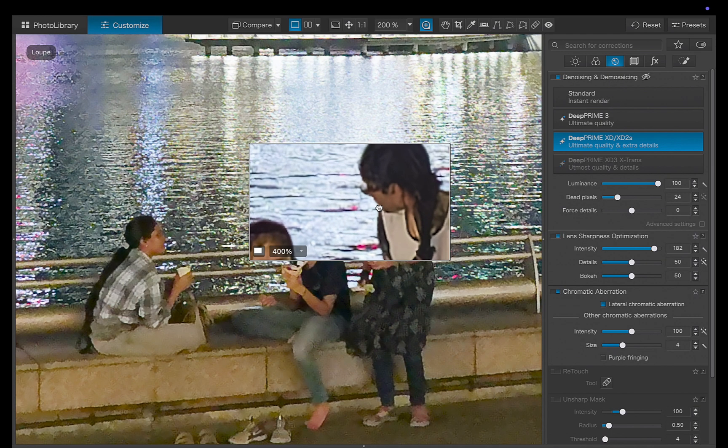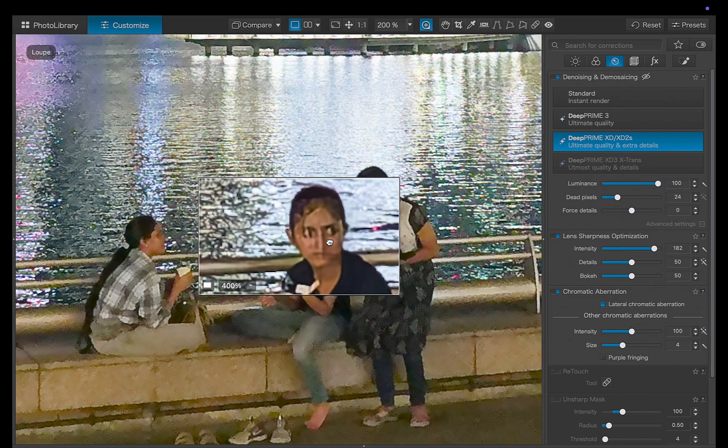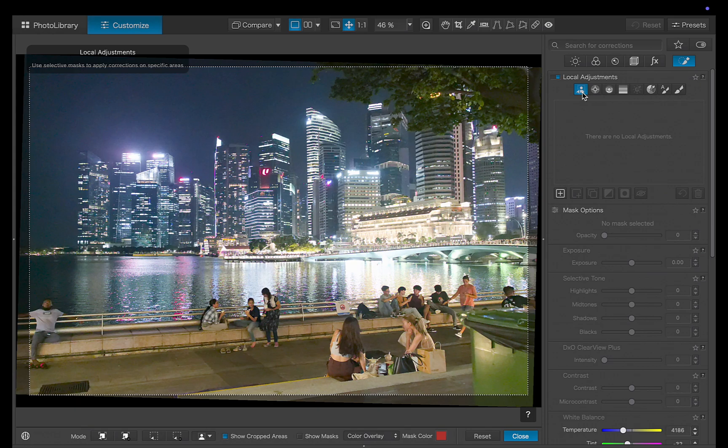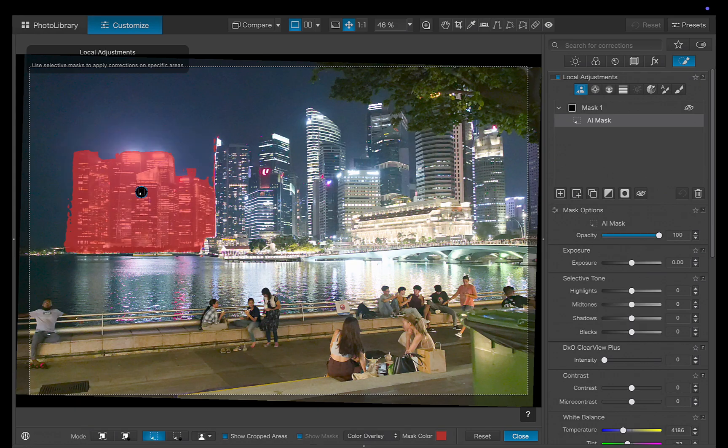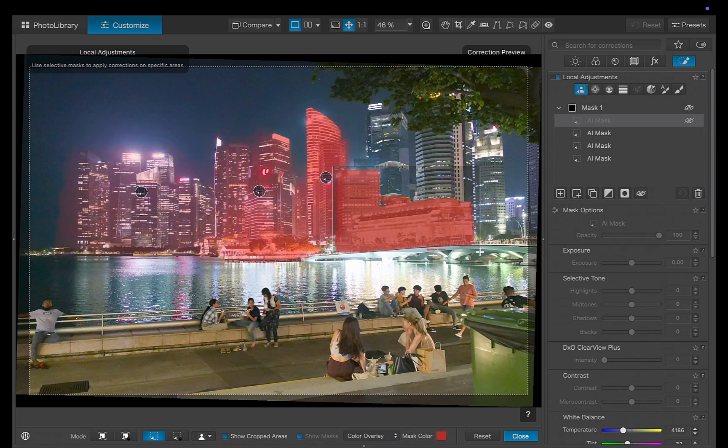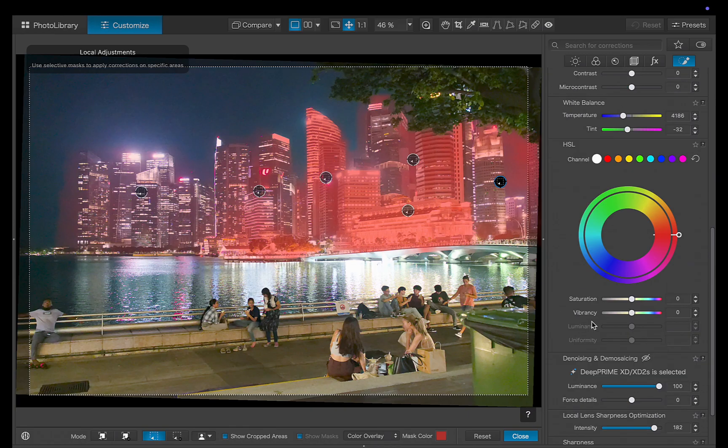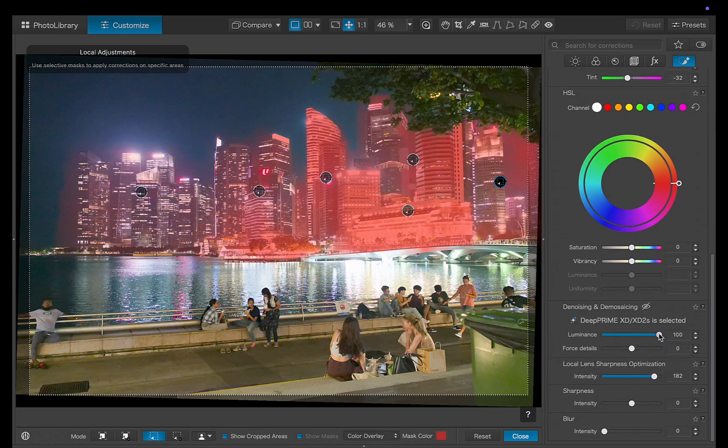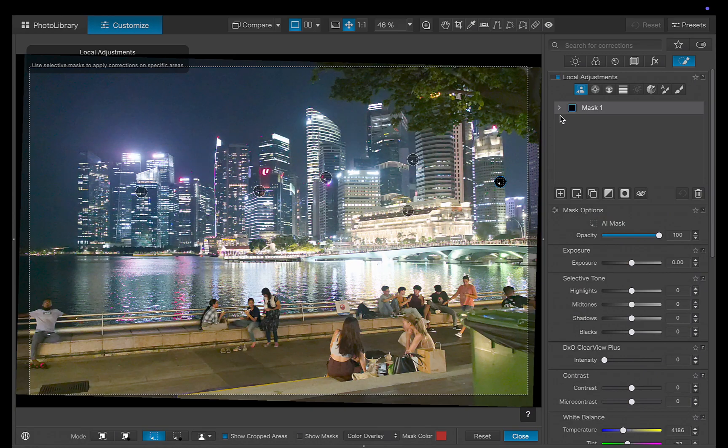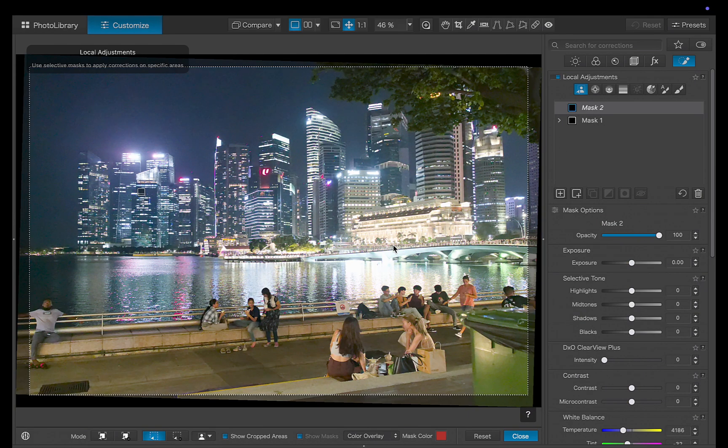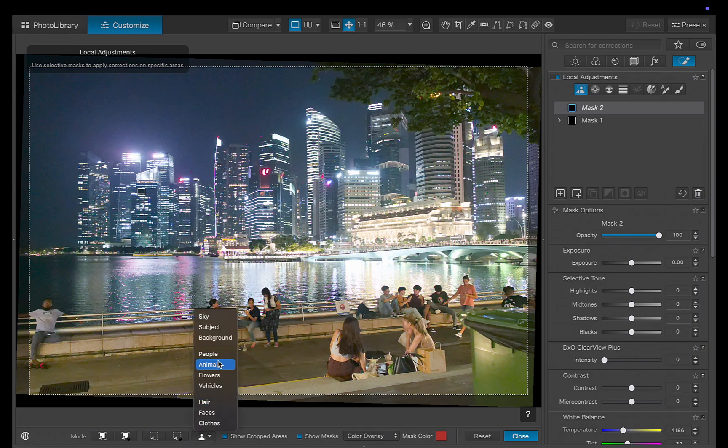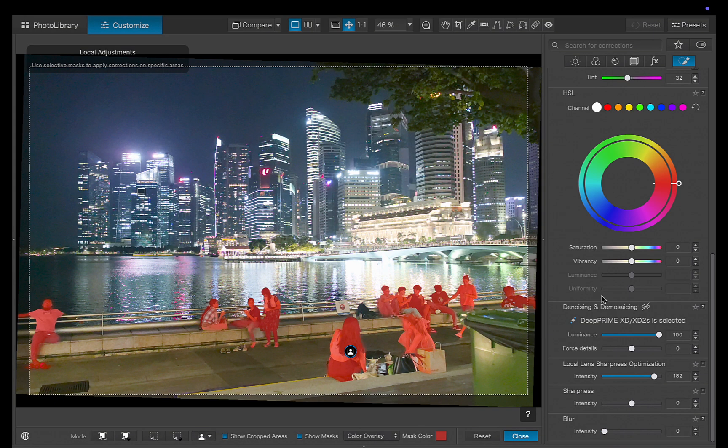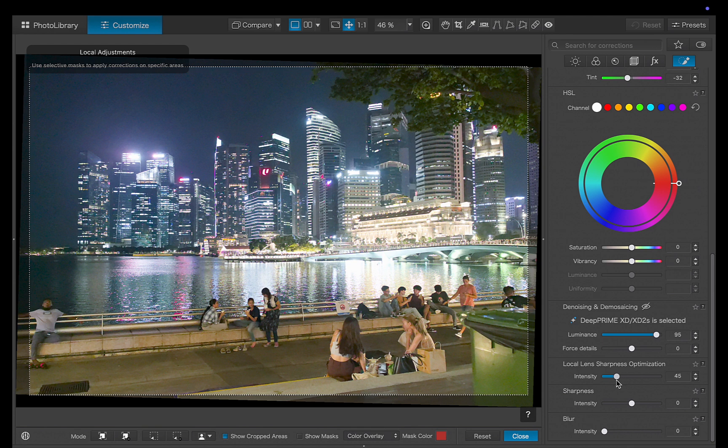So let's fix these issues with local adjustments. I'll start off by masking the buildings using object selection. I'll reduce the luminance slider. Next, I'll mask the people. I'll reduce lens sharpening. And there you go, the edit is done.